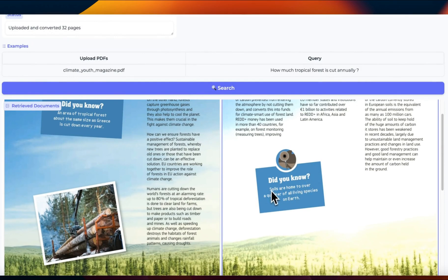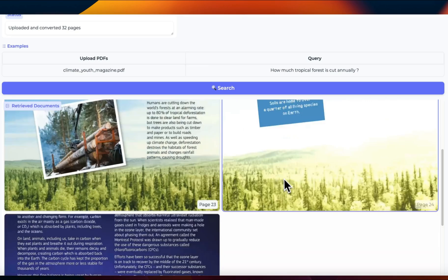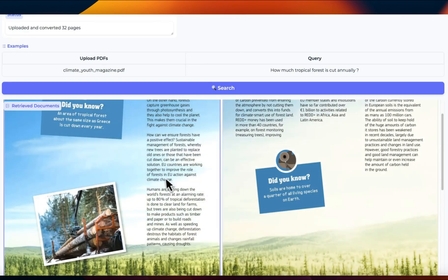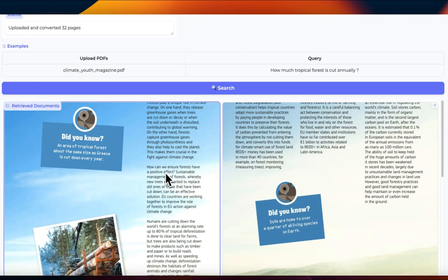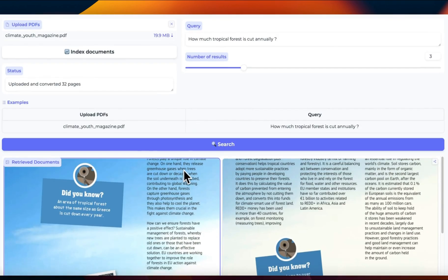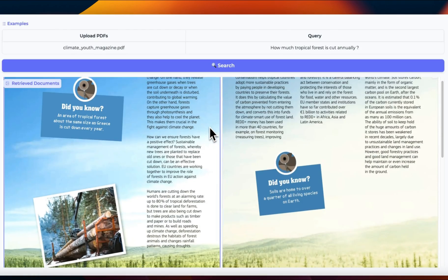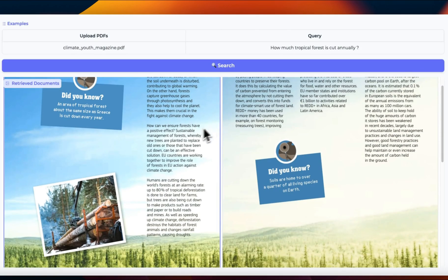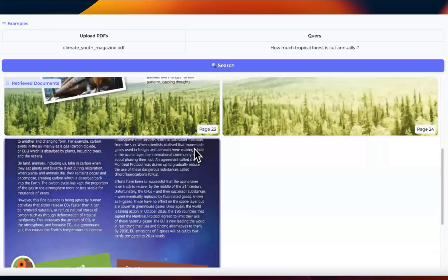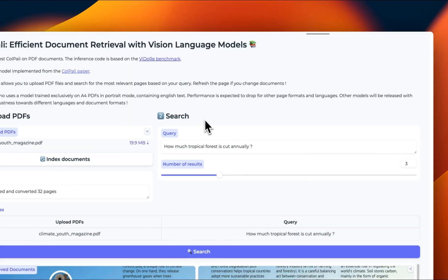And so it does talk about the rainforest in this page. The second page is related to soil or home to over a quarter of all living species. And if we look at this page, I think it has specific information about rainforests. I'm going to be running some more tests, but an added advantage of using this vision language model is explainability.